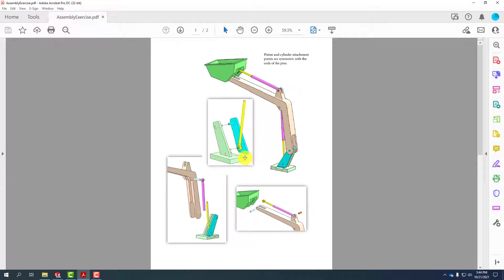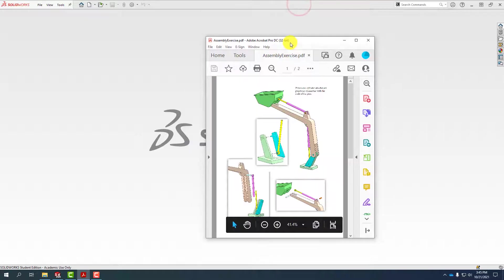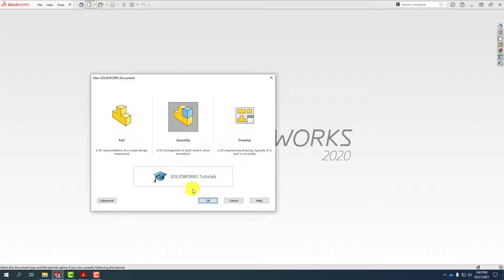We have to put some base parts together and then we have some cylinders and pistons. What we're going to introduce in this video is the width mate, which is one of the advanced mates that allows us to position things exactly in the middle of other parts. So when we put these two pieces together we're going to want this piston to be right in between the two of them. Let's get started — I'm going to create a new assembly.